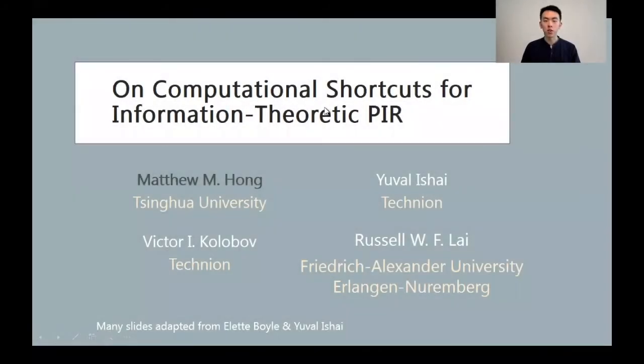Hi, this is 'On Computational Shortcuts for Information Theoretic PIR,' and this is joint work with Radish I, Dicca Collor-Lob, and Russell Lion.